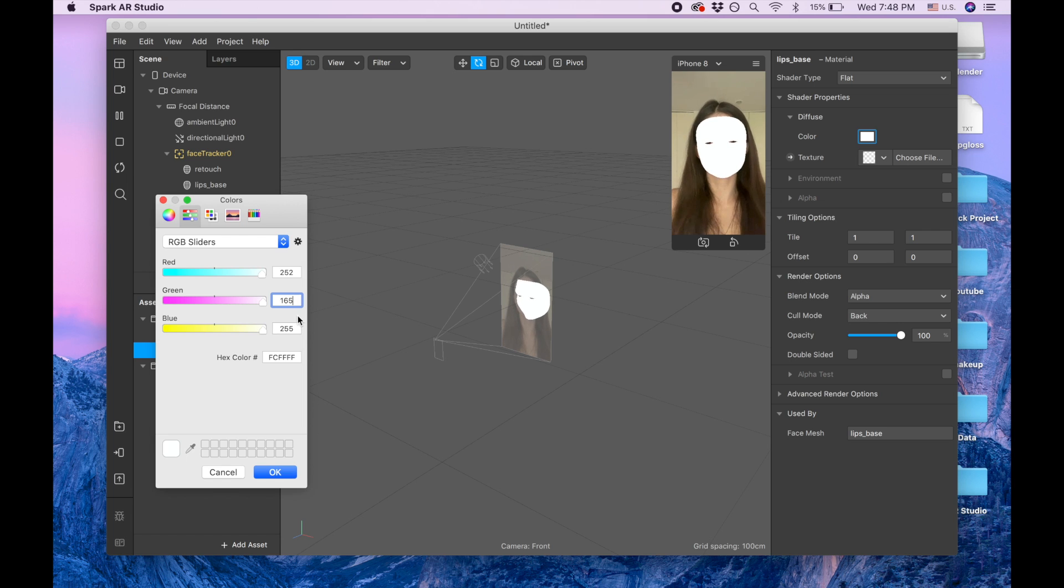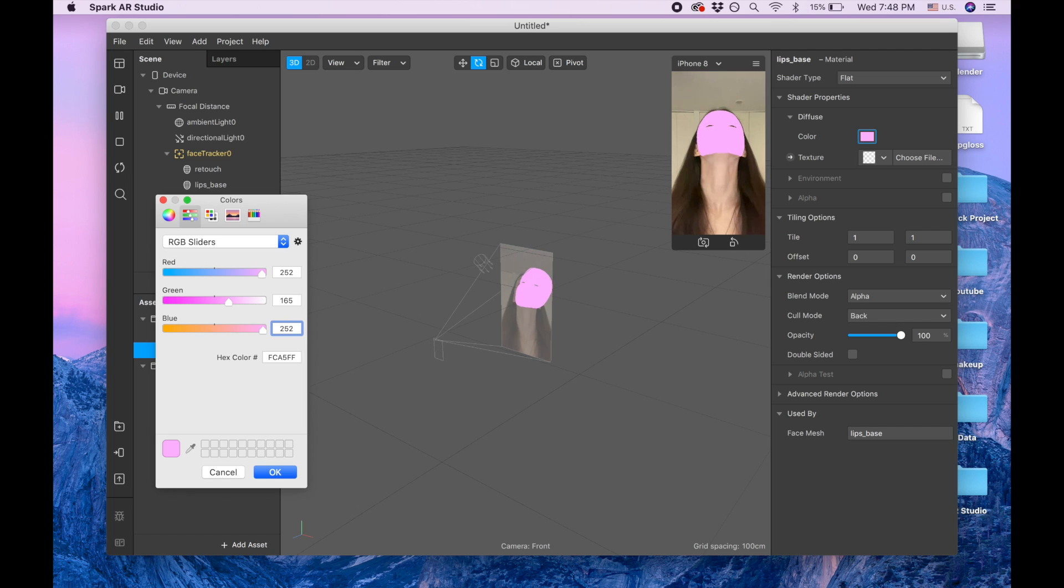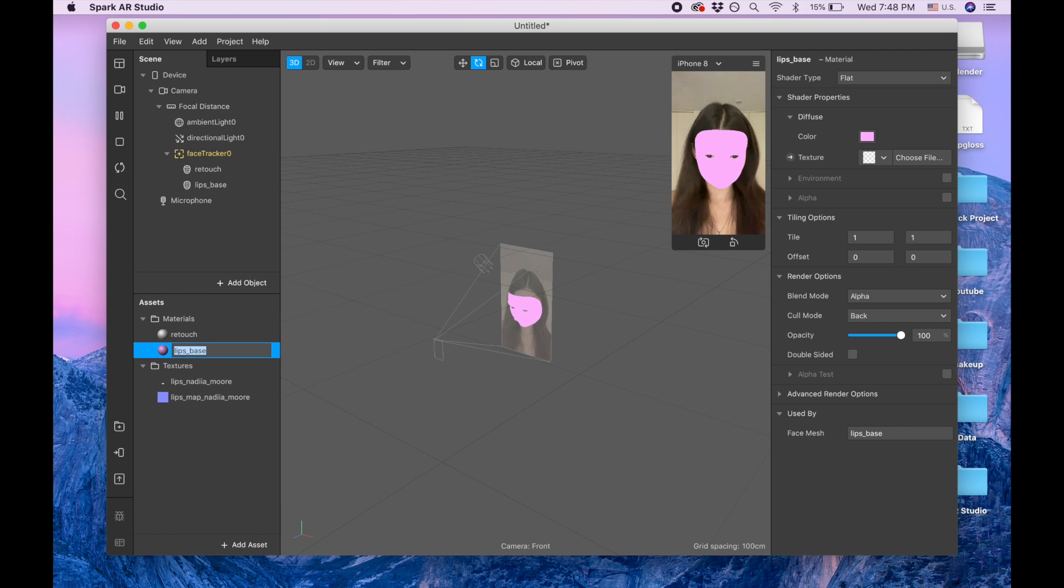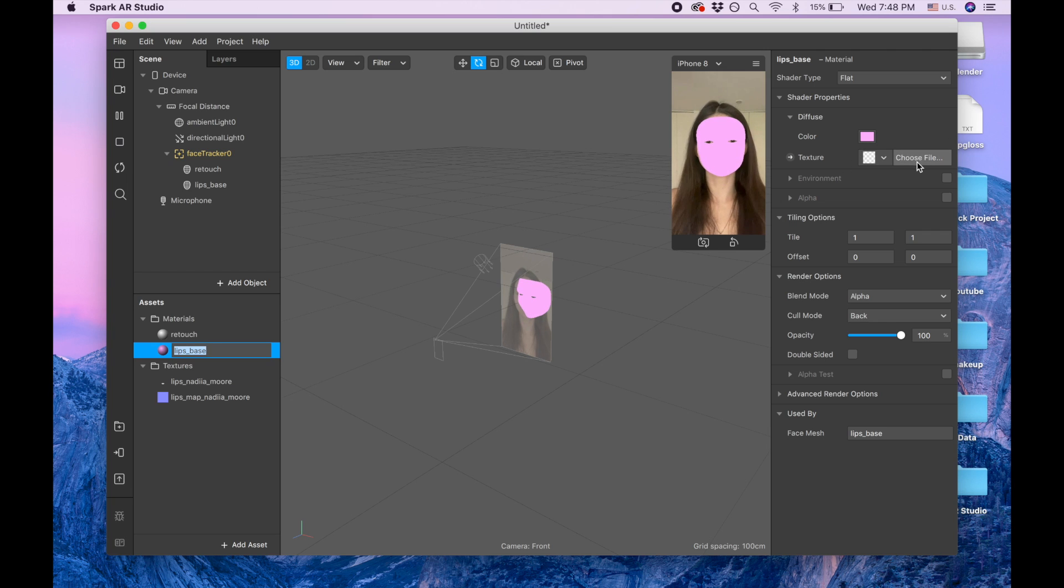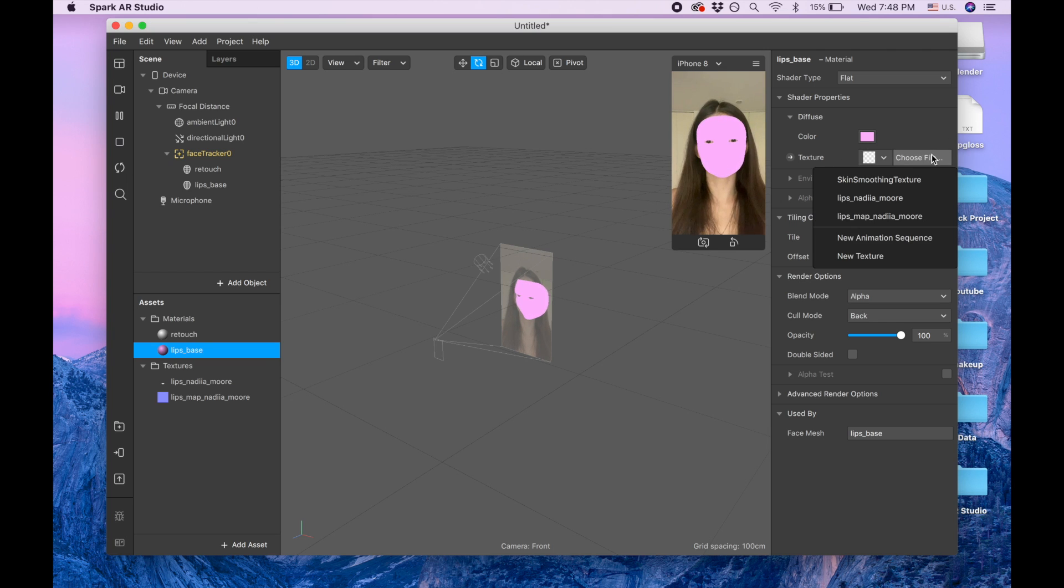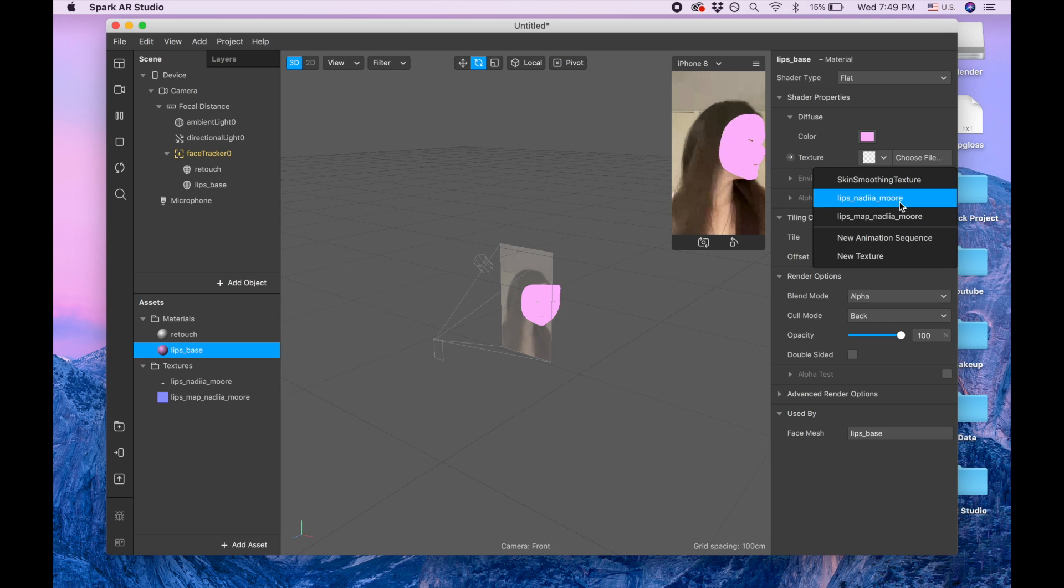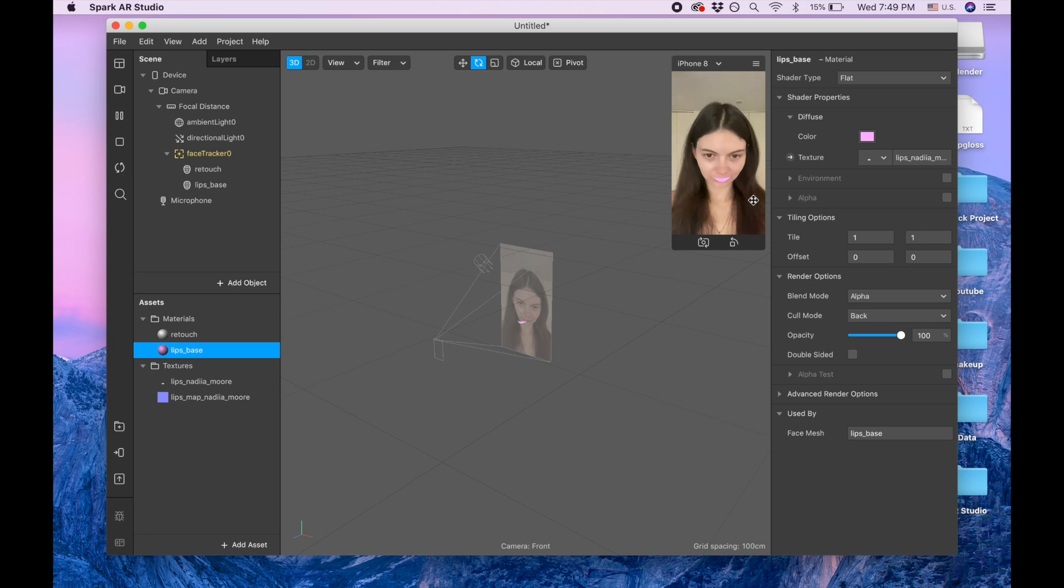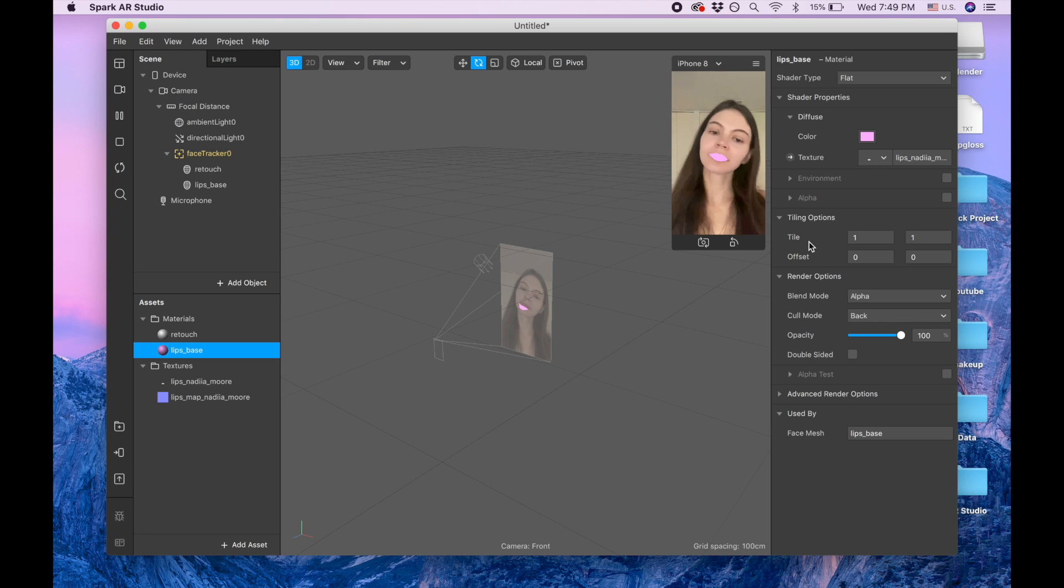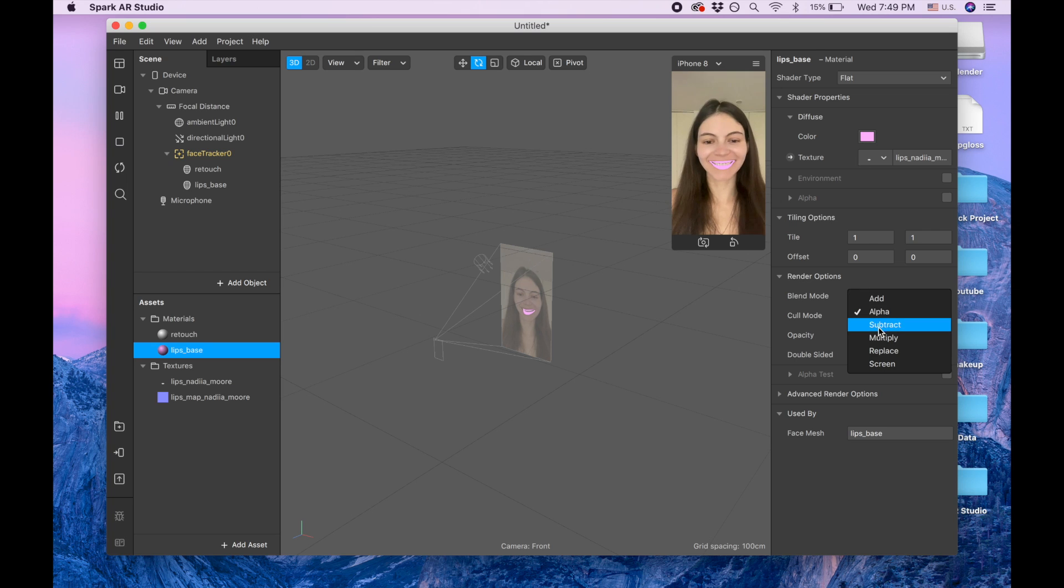252, so it's gonna be this nice pink one. And here I'm clicking on choose this picture and we're picking lips Nadia. Then we are going to the render option and we are clicking multiply.